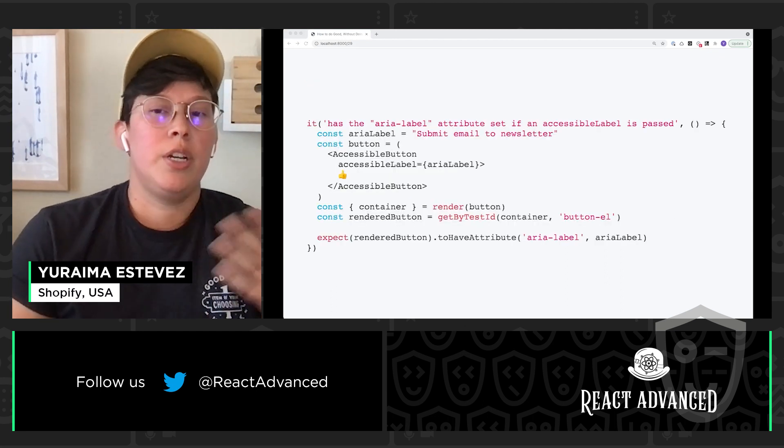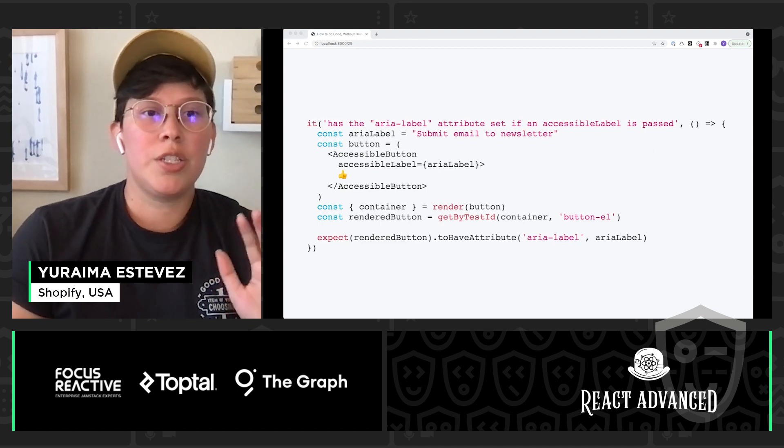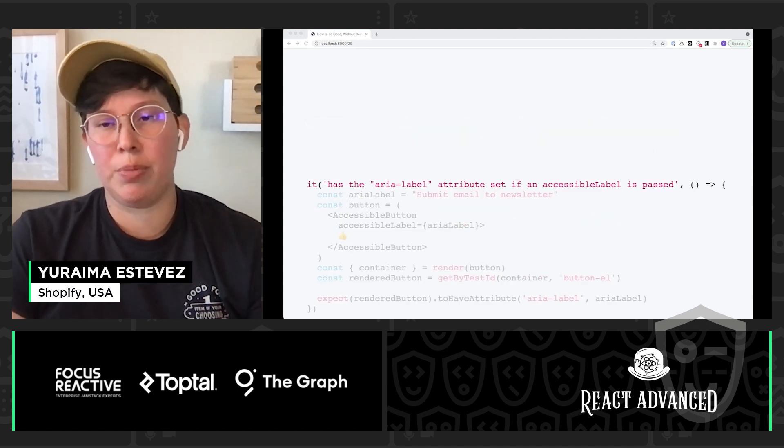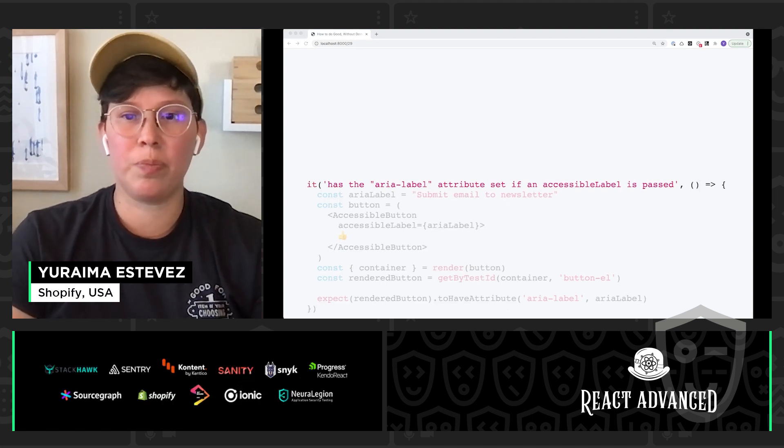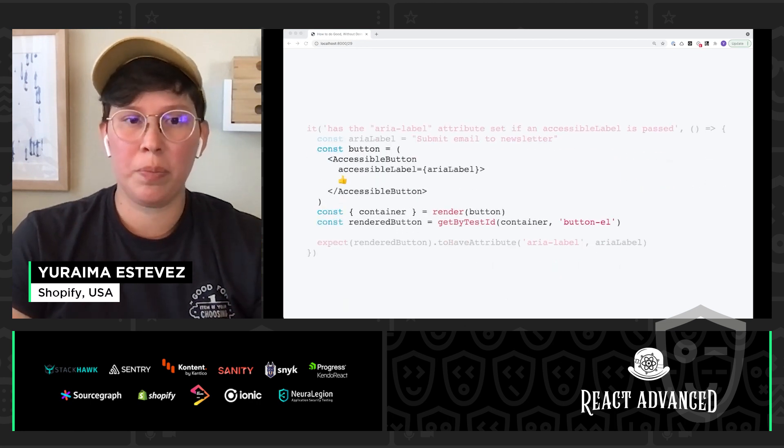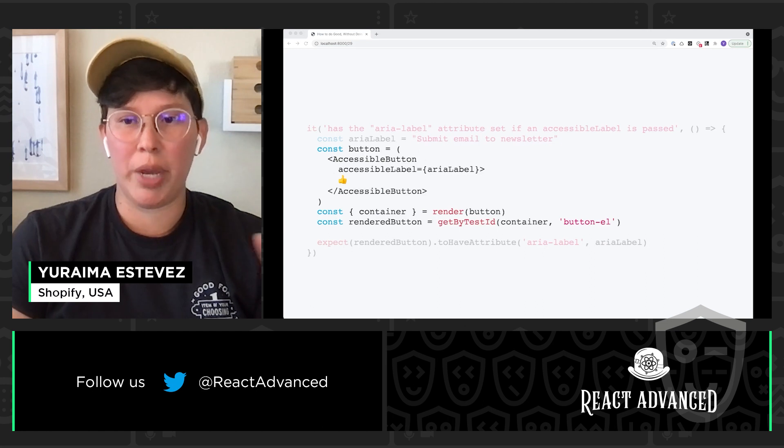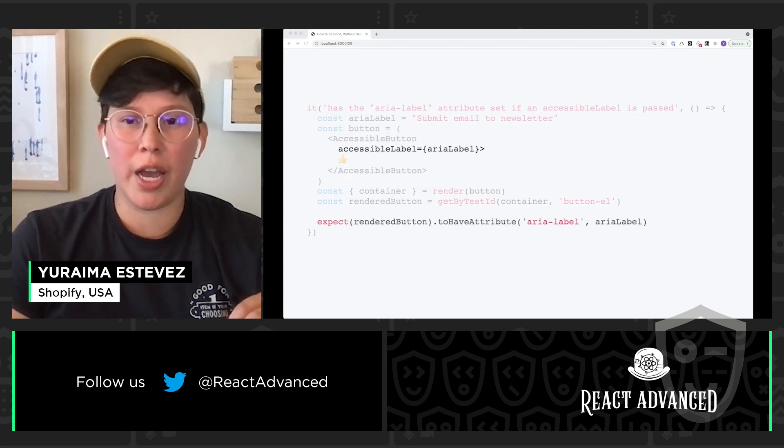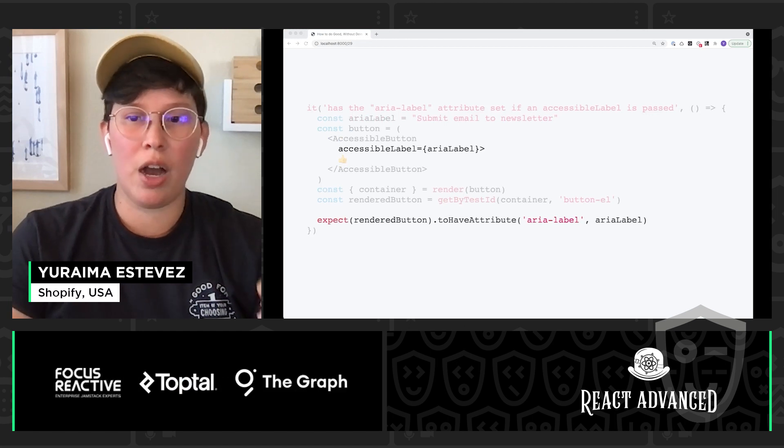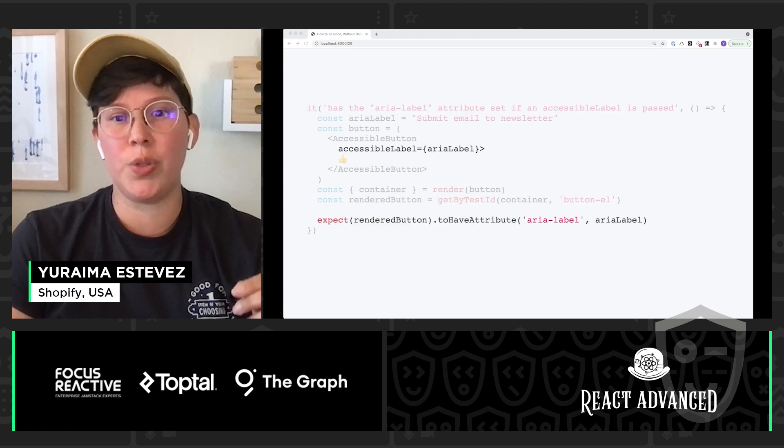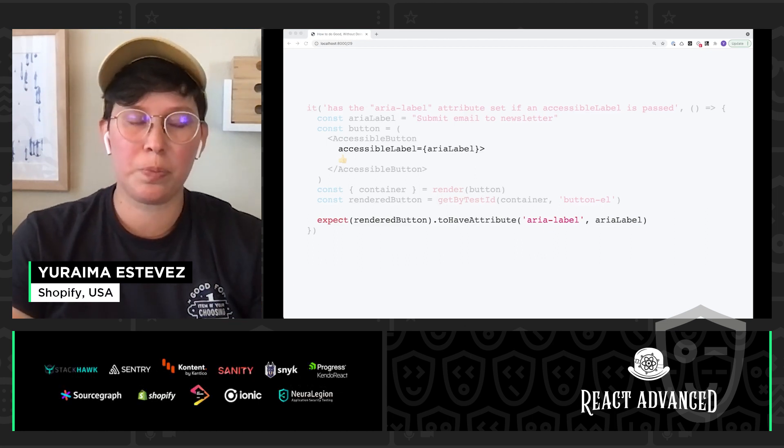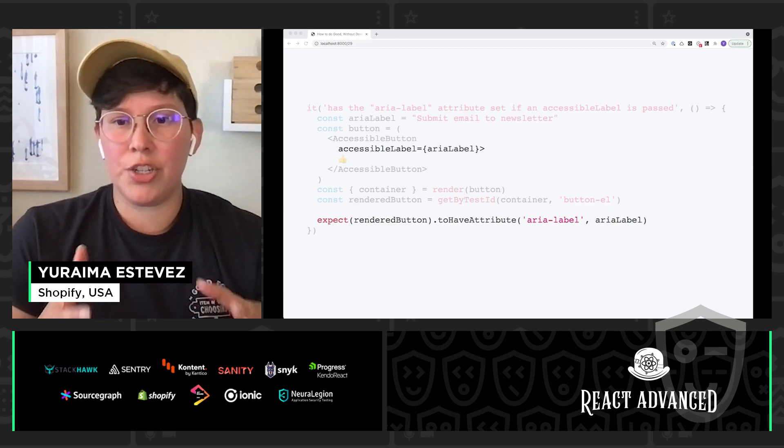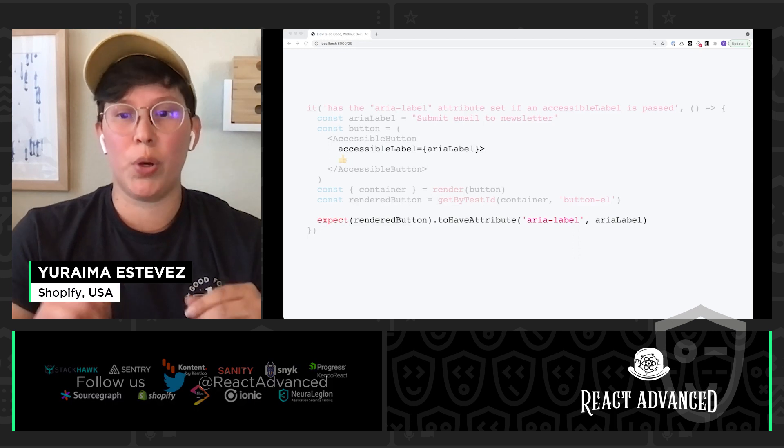So, here's our test. Let's dive right in. We're going to start by checking that our aria-label attribute is rendered when we pass accessible-label prop to it. We're going to create a button component and render that to the page. Finally, I'm going to assert that our button does have that aria-label attribute present and that it is set to the correct aria-label value that we pass to our prop.